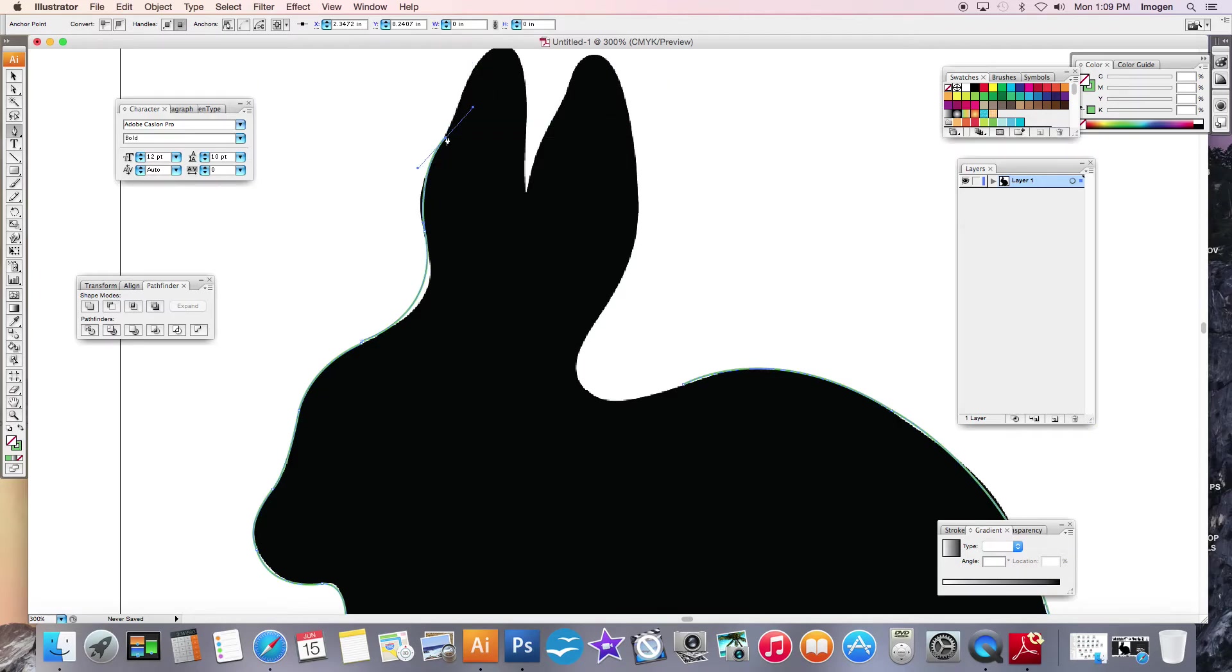So I've just messed up there. I don't think I'm actually clicking that last anchor point was the problem.